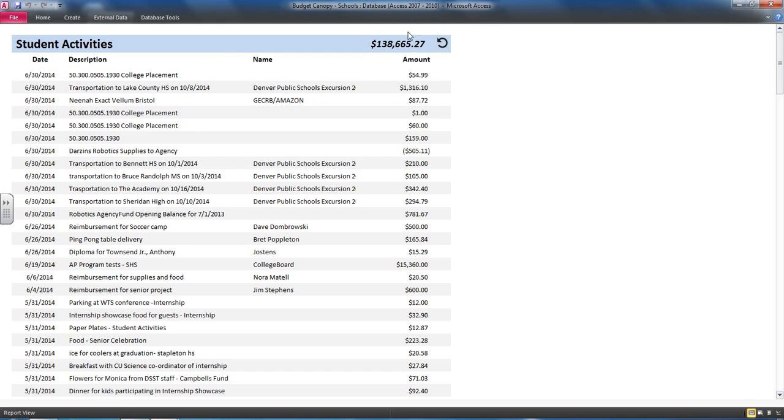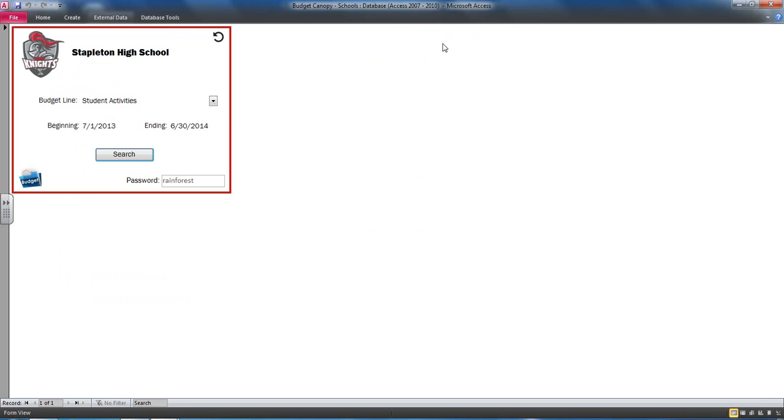At the top was the sum, and this would correspond with the amount that they would see on their income statement, assuming the date range matched, of course.